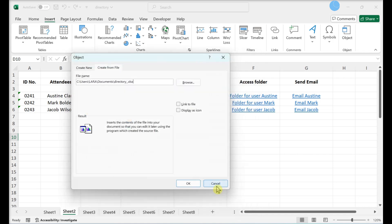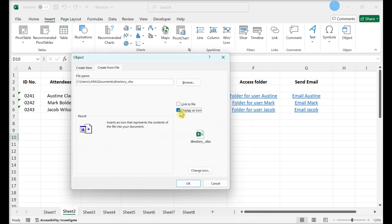If you select Display as icon, the icon of the document will appear in the cell. Otherwise, the full first page of the document will appear. Regardless of your choice, both embedded documents will link to the full document. Click OK.